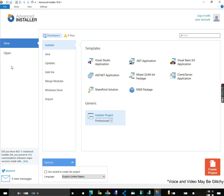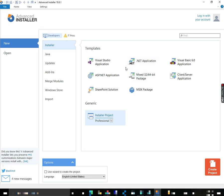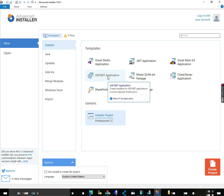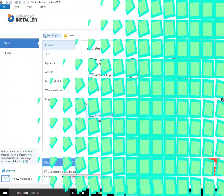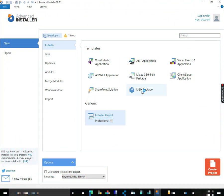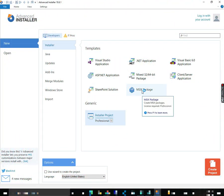Okay, we have Advanced Installer. You can create Visual Studio applications, .NET applications, Visual Basic, ASP.NET, MSIX.